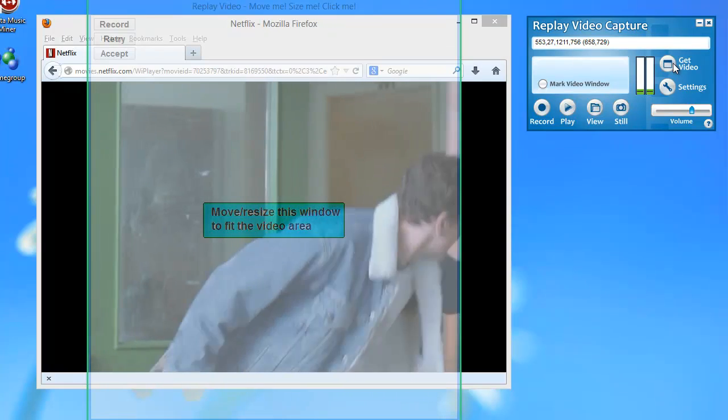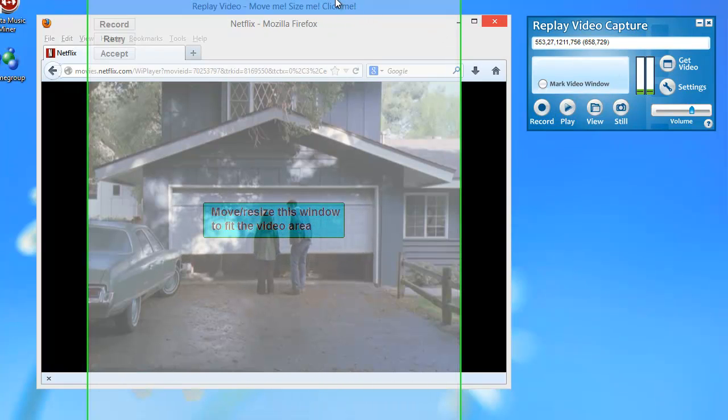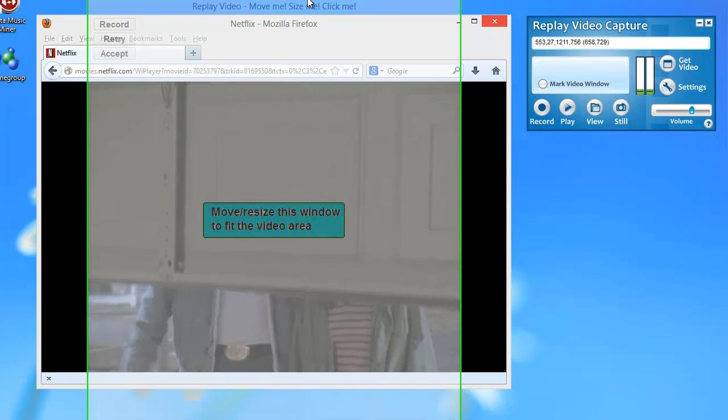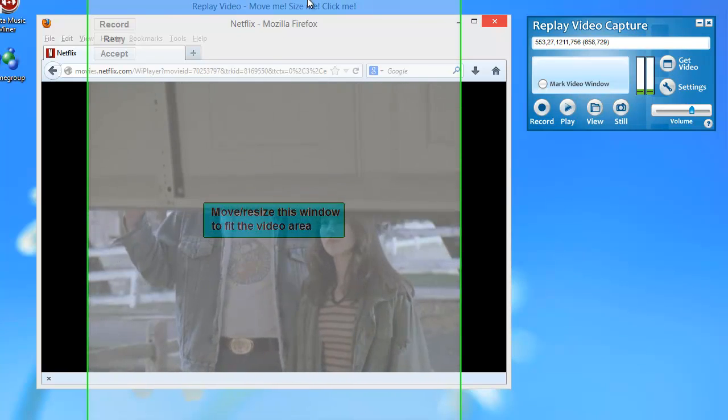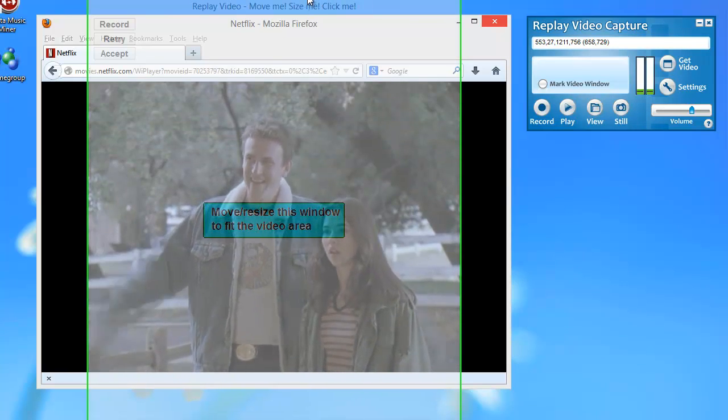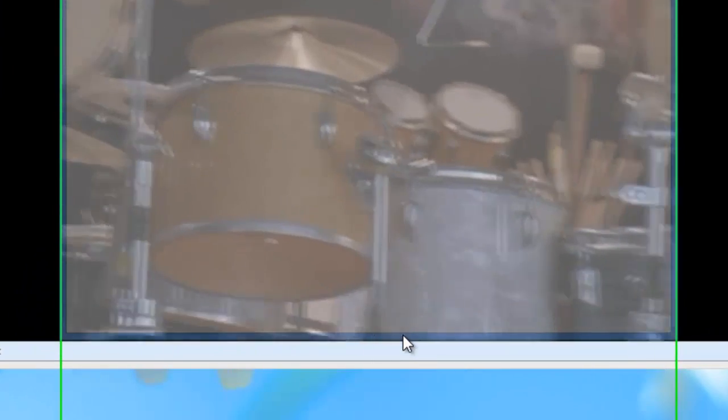And see how it's choosing a video window that isn't exactly what I want. So all I need to do is bring my cursor up to the edge of this green border and drag it to the size that I want.